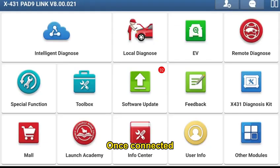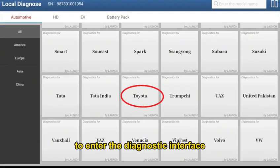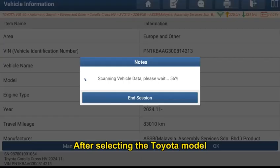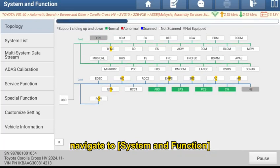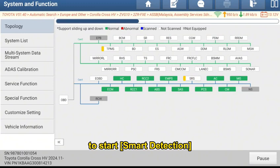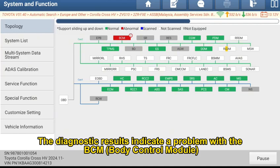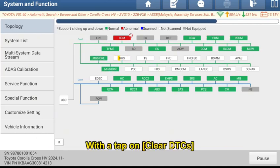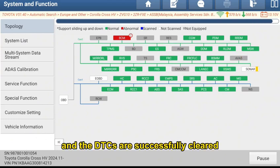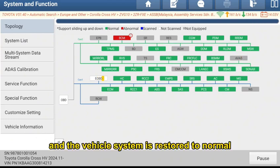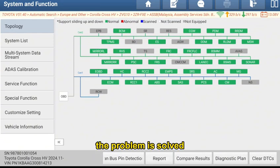Now let's see how the technician solves the problem remotely. Once connected, the technician uses the special diagnostic device to enter the diagnostic interface. After selecting the Toyota model, navigate to the smart detection function to start smart detection. The diagnostic results indicate a problem with the BCM. With a tap on Clear DTCs, the device responds instantly, the DTCs are successfully cleared, and the vehicle system is restored to normal. Just like that, the problem is solved.